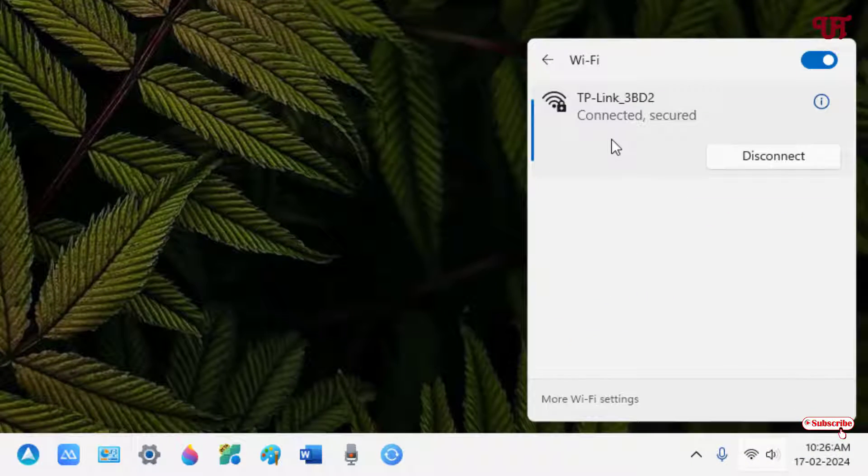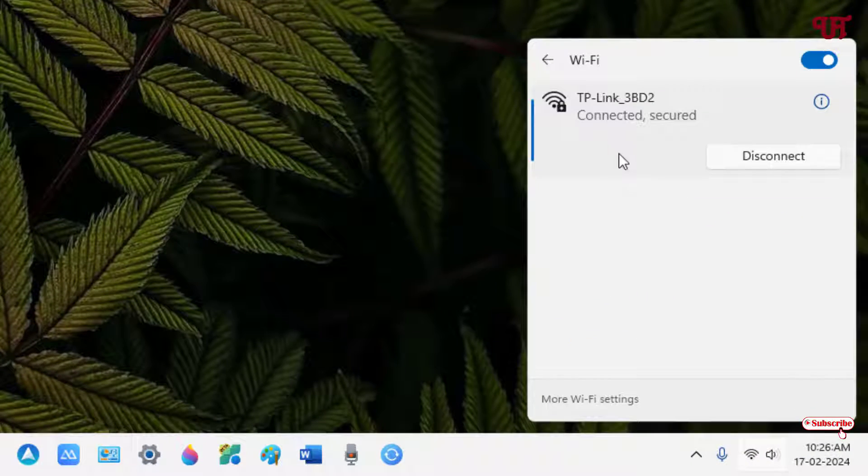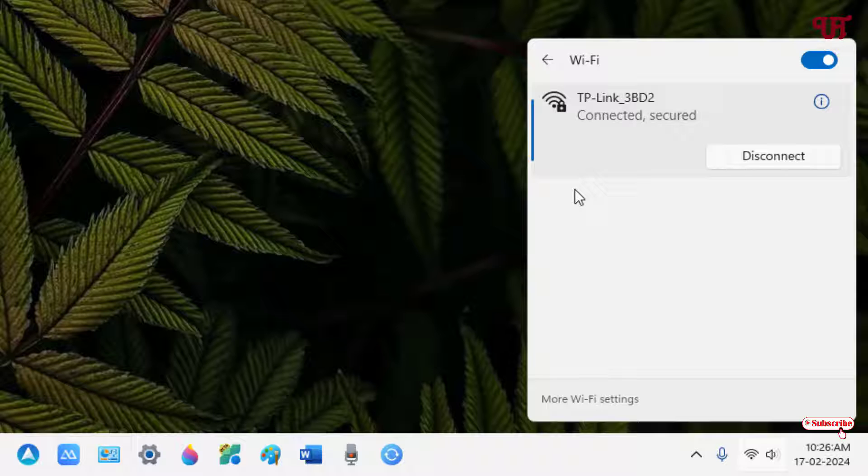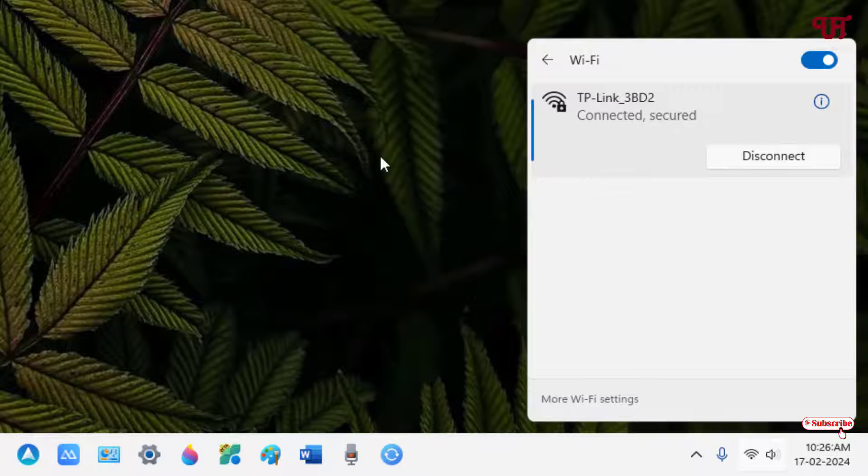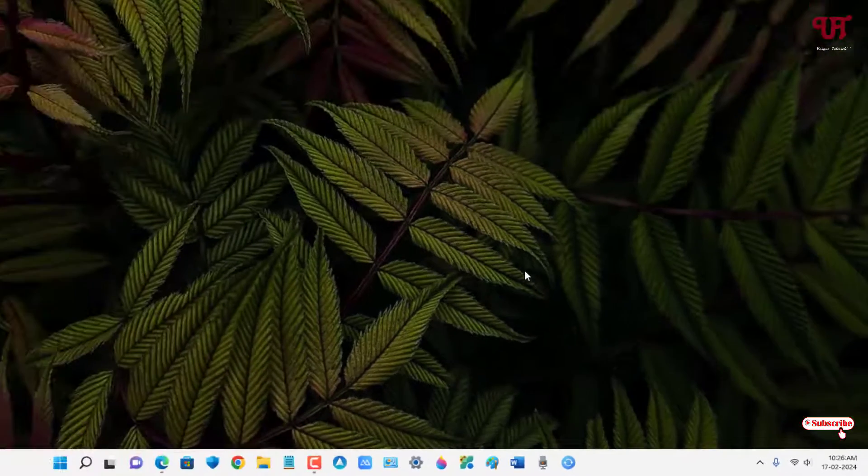So firstly let me show you, right now you can see my WiFi internet connections that are available. By default we don't have any such option to block any WiFi internet connection in our respective Windows computer.